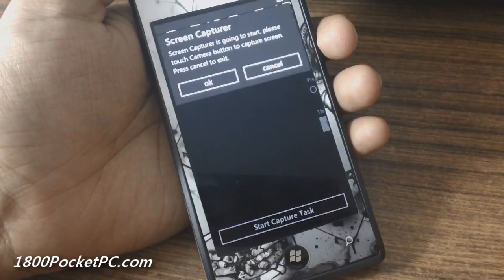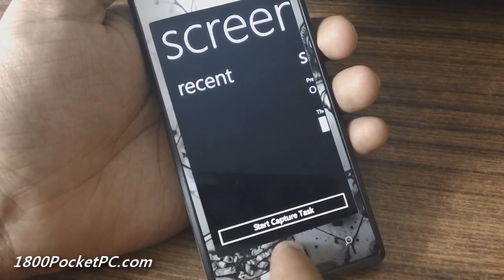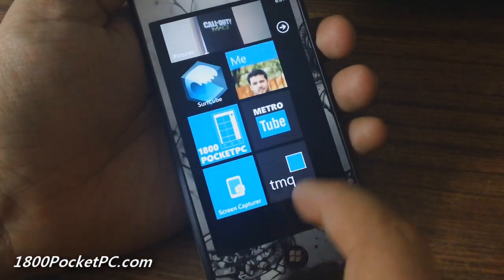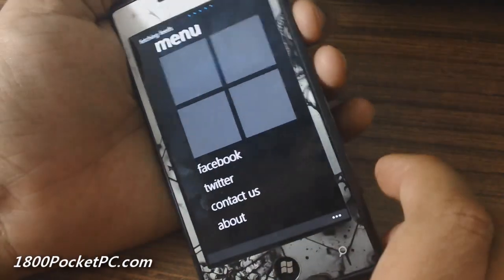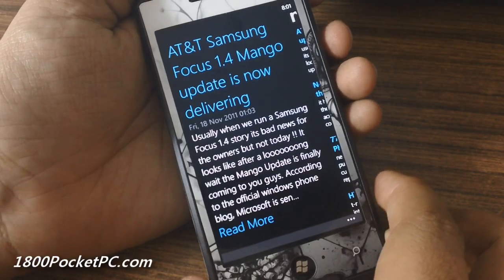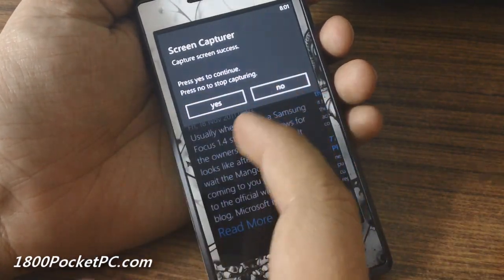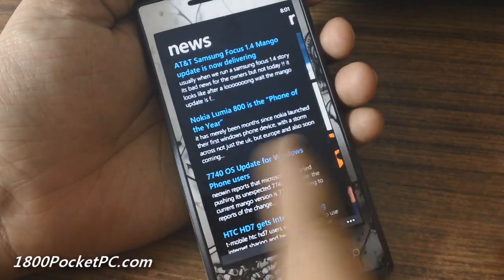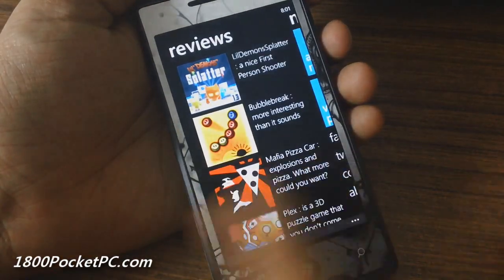Once you start the capture task, you can go back into your phone. When you want to take a capture, you go into the app and click on the camera button, which will bring up the option to take a snapshot. You can stop it or press yes to continue, then go to another screen and click again — you can do this up to 20 times.